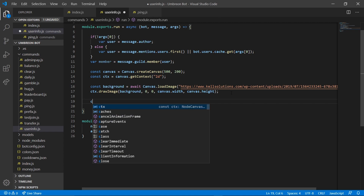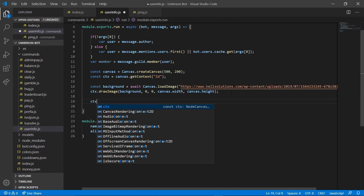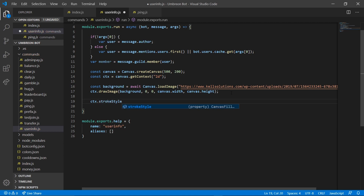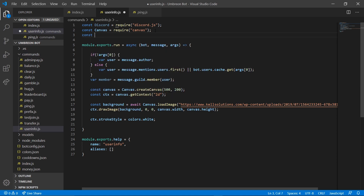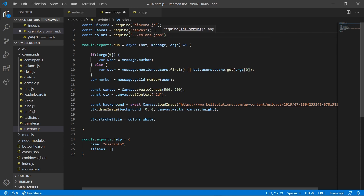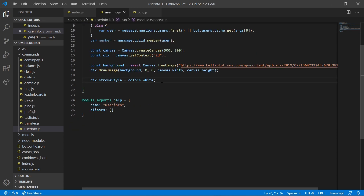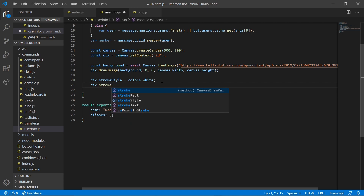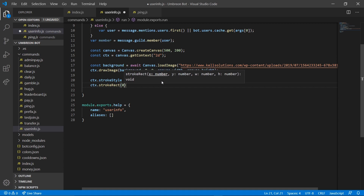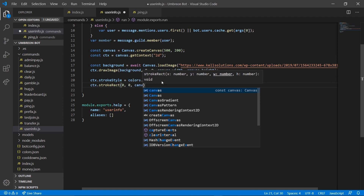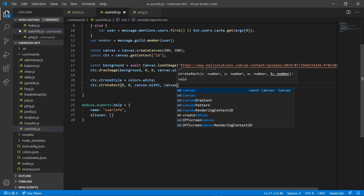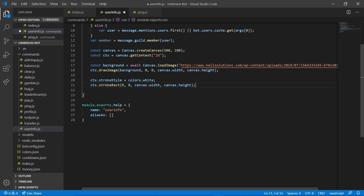Then we can add a little border — you can add borders in your canvases. We do ctx.strokeStyle and we're going to set that equal to colors.white. I'm going to go back up to the top and grab my colors file: colors = require('../../colors.json'). Then I do ctx.strokeRect(0, 0, canvas.width, canvas.height) — essentially saying we want to start at the top left and go the full width and height of our canvas.